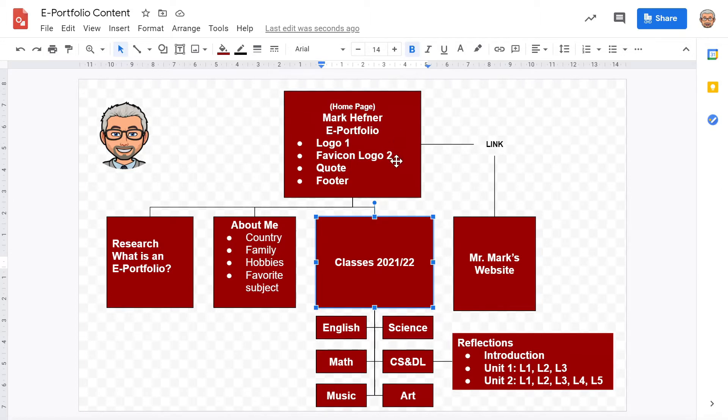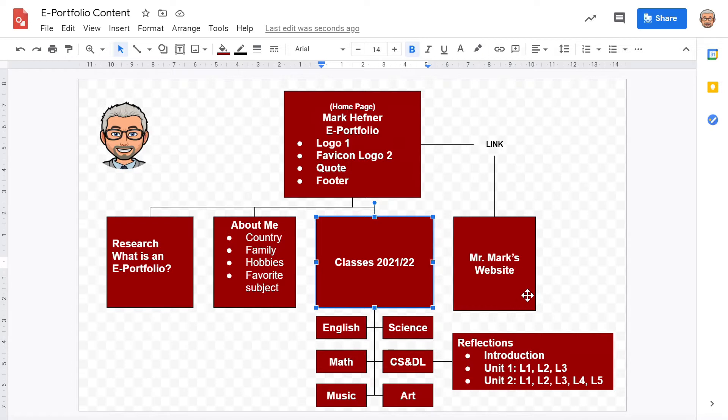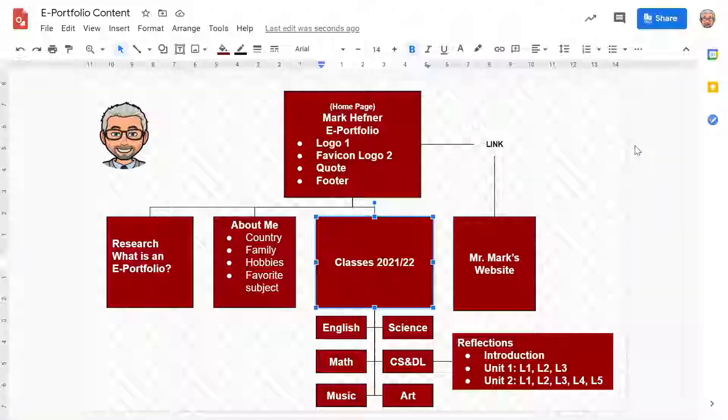We're going to have the home page, then underneath the home page we're going to have more pages, sub pages, and we'll have a research page, an about me page, a classes page, and an external link to my website. And the classes page will have more sub pages underneath with the individual classes that you're studying.